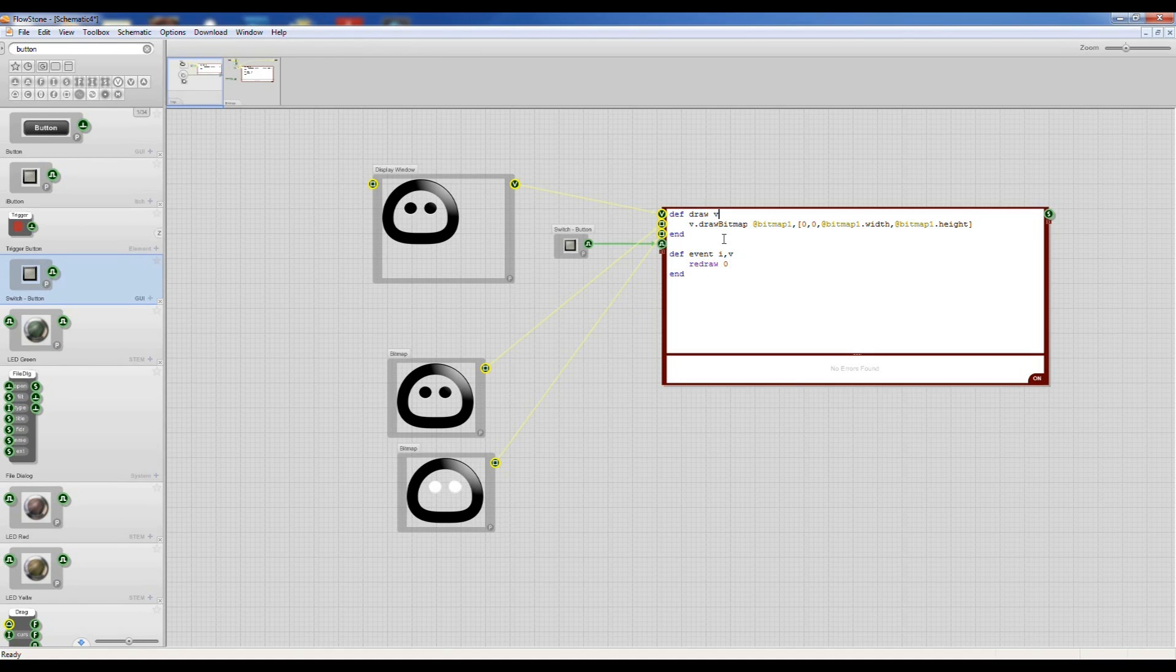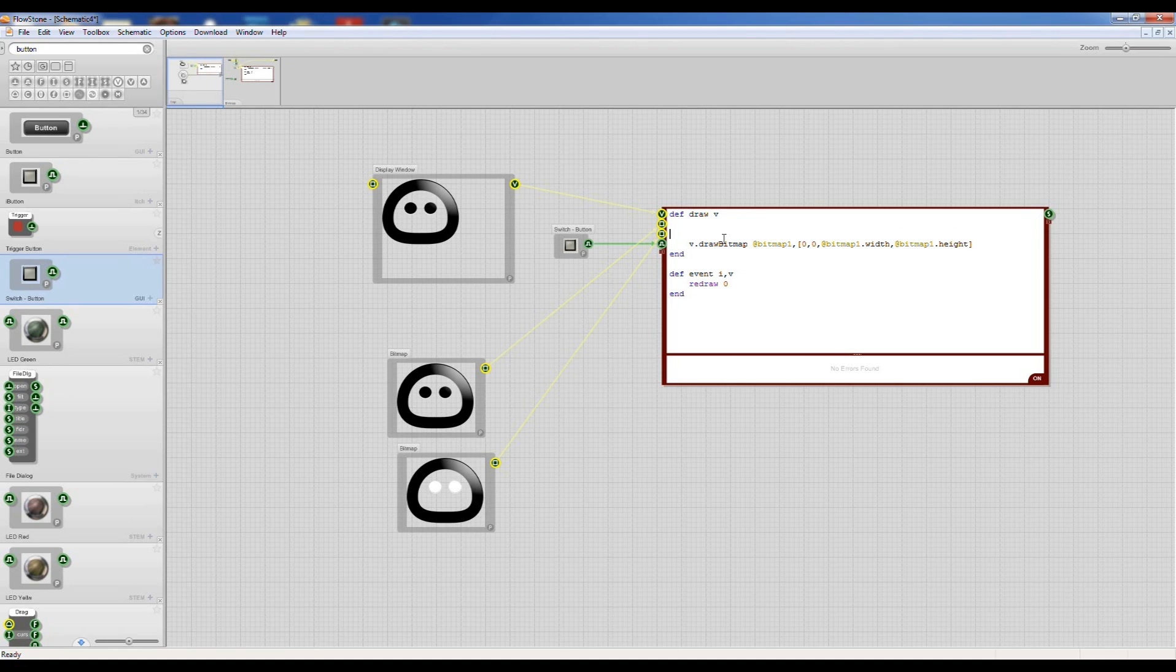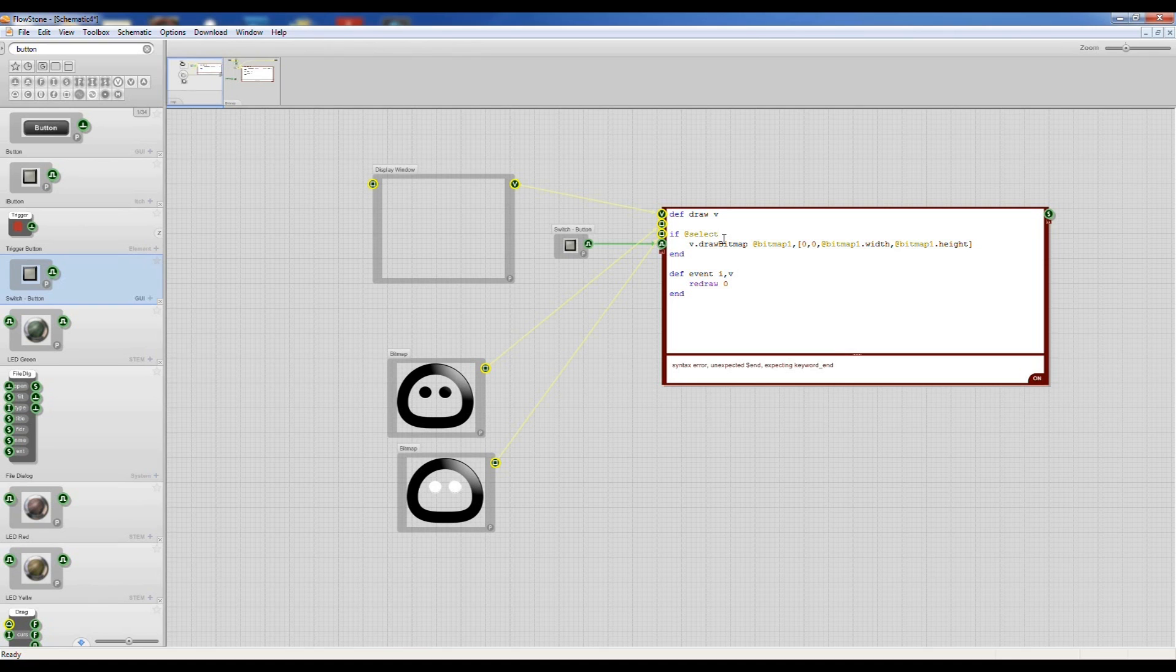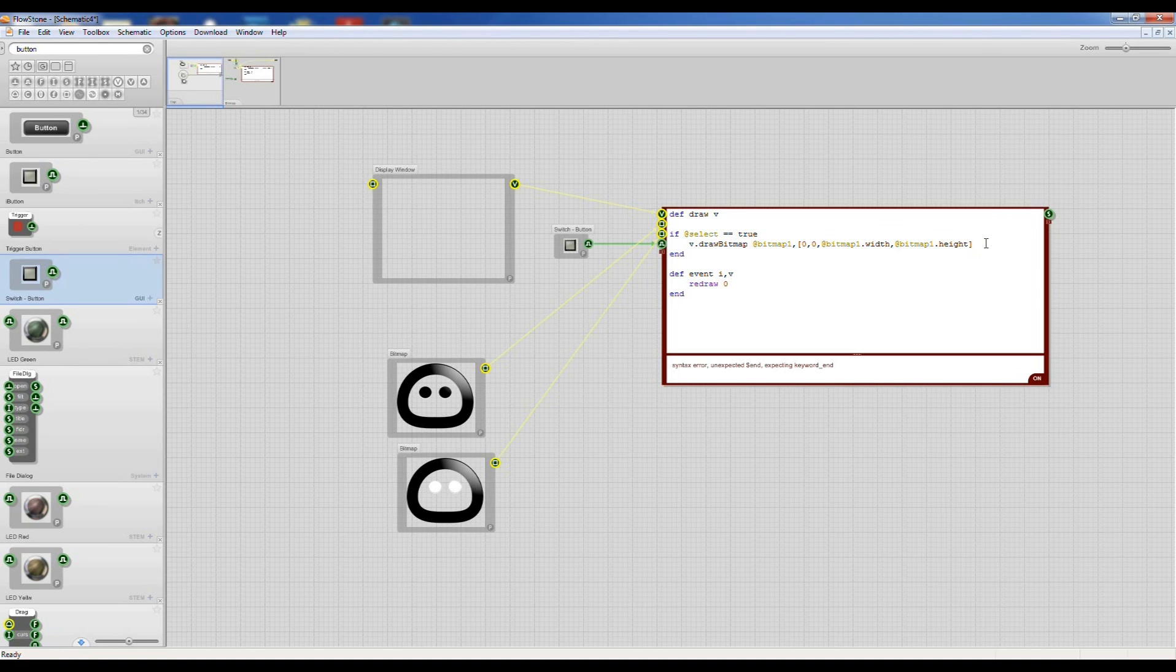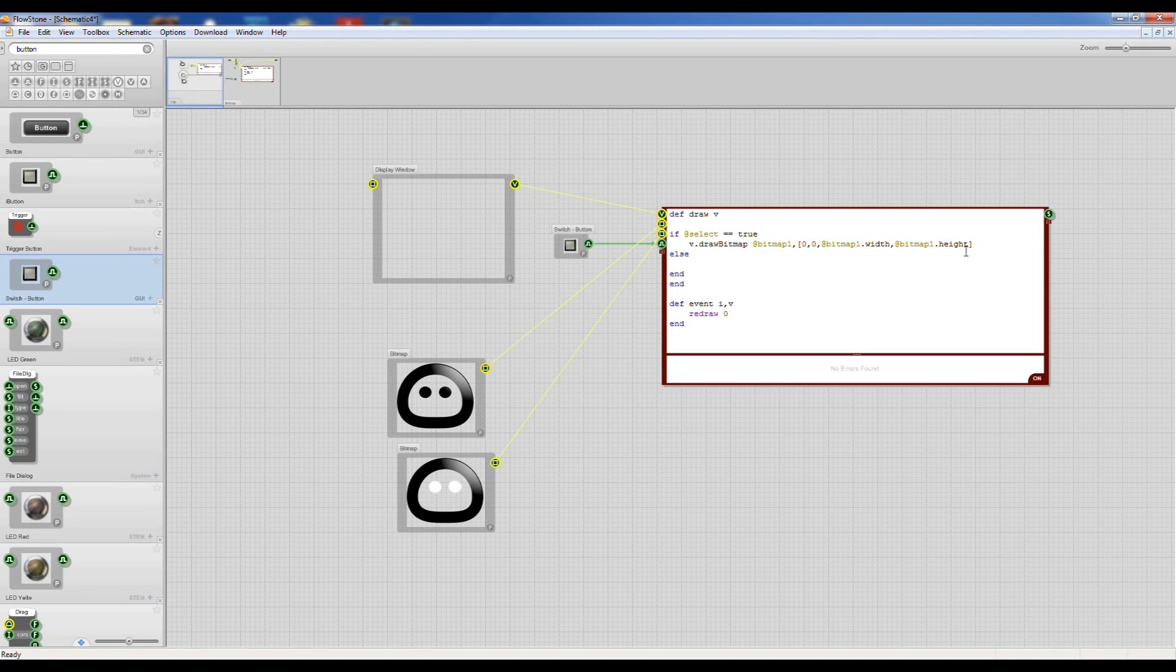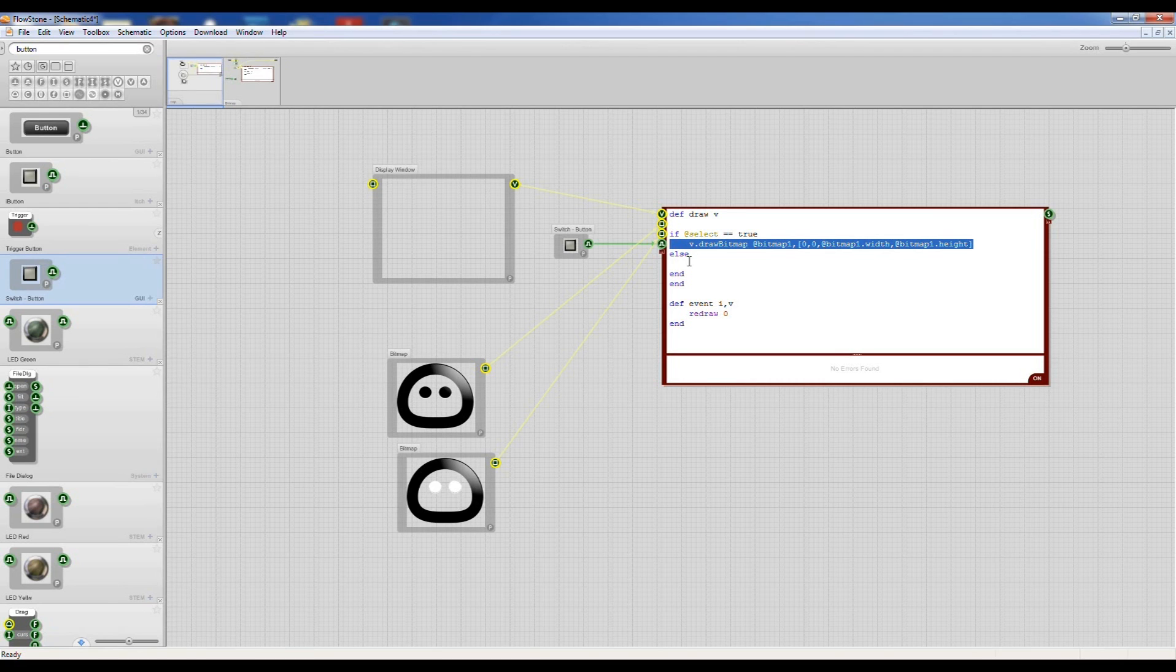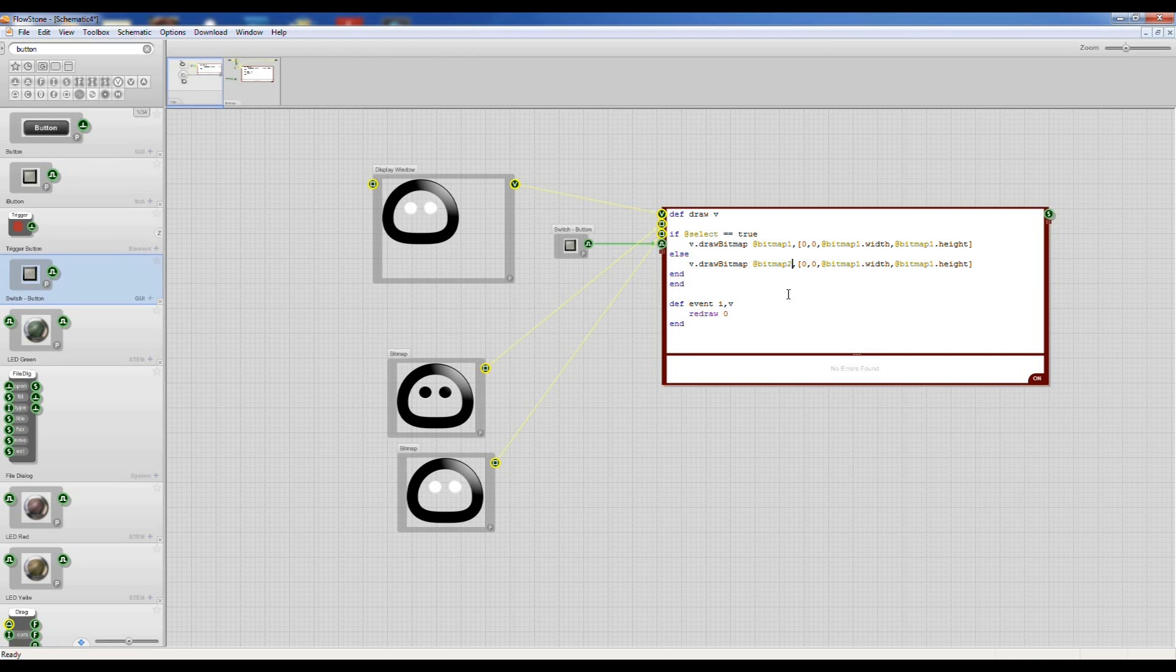And I'm just going to make a little if then type statement. If at select which is our button input is true then do that and then we want an else and another end and I'm just going to copy this line here and then just make a bitmap2.